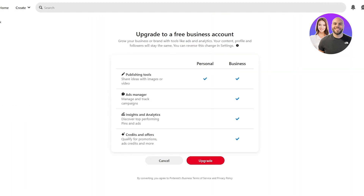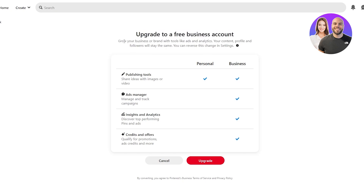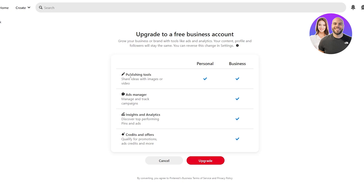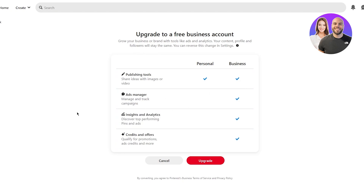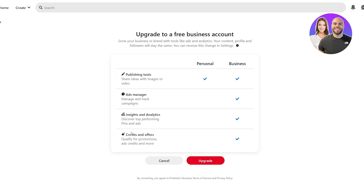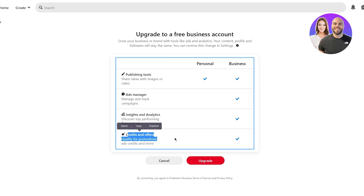You're going to come here where it says 'convert to business.' Once you convert to business, it says 'upgrade to free business account — grow your business.' In the personal account you can only have publishing tools, but in the business account it gives you options like ads manager to manage and track campaigns, insights and analytics to discover top performing pins and ads, and credits and offers to qualify for promotions, ads credits, and more.